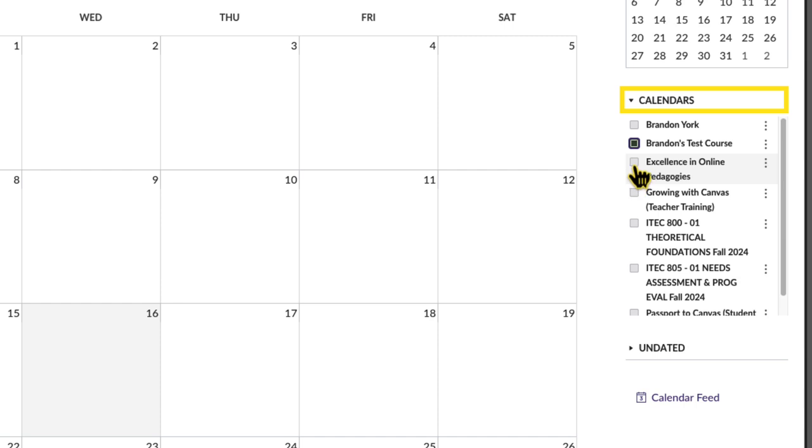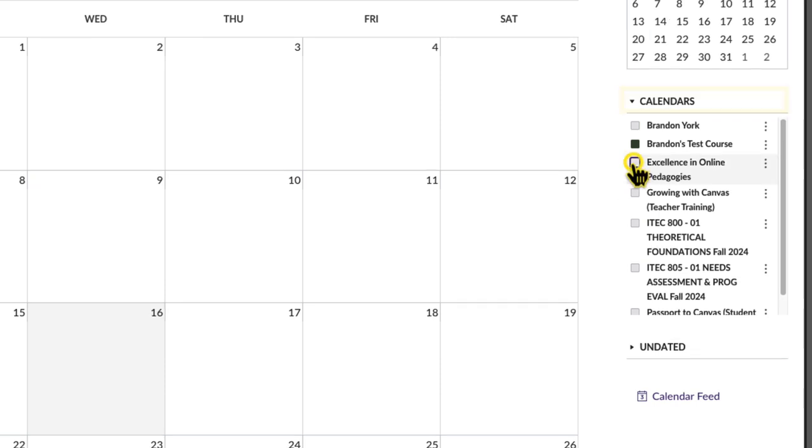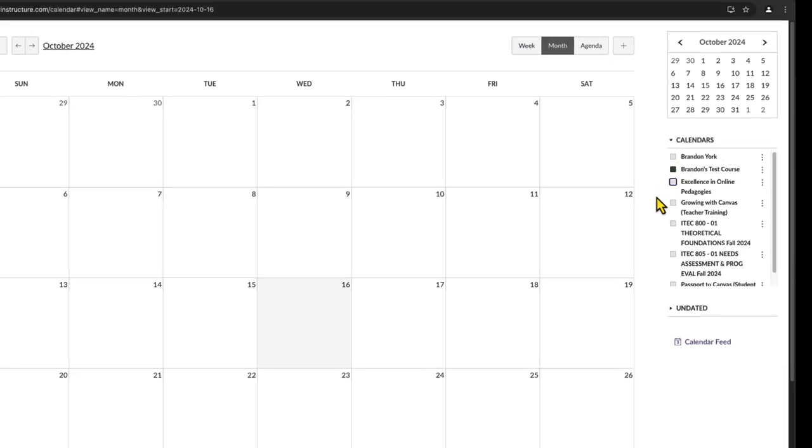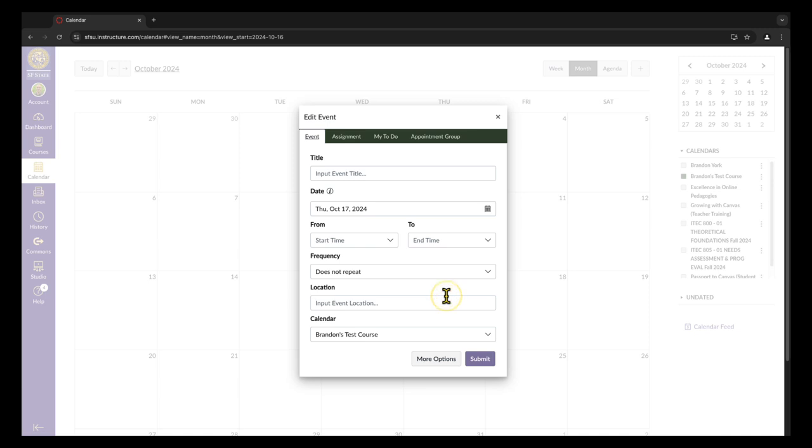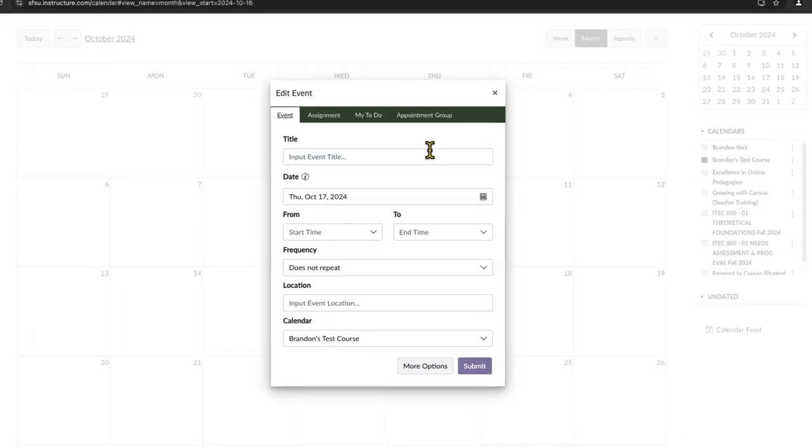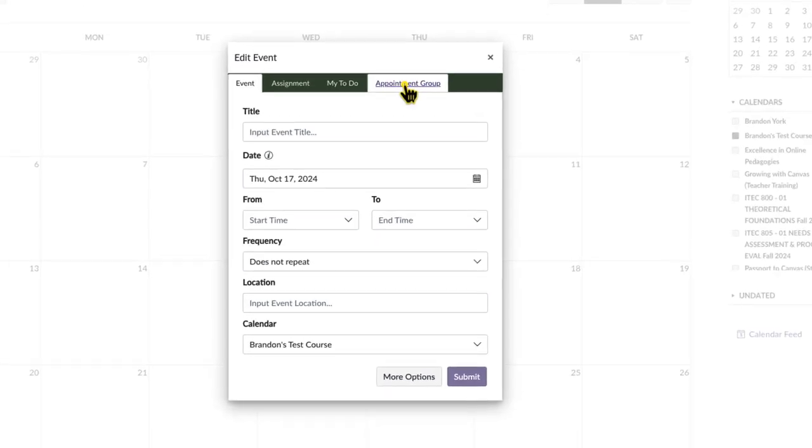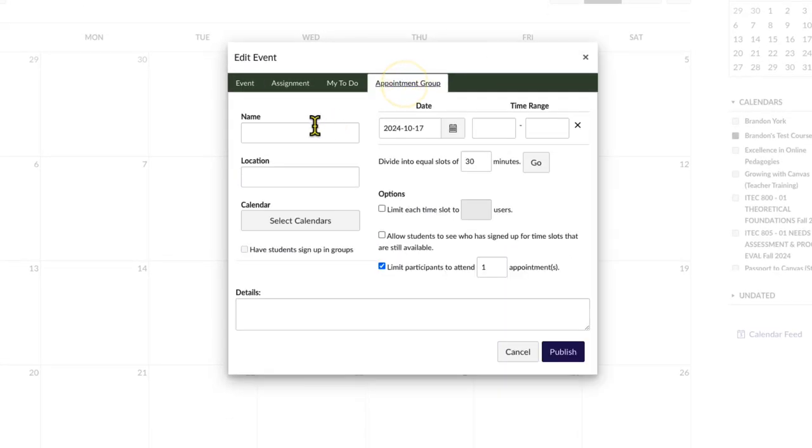Appointment groups can also be added to multiple calendars by selecting all associated checkboxes. For example, you may teach several sections of a course and want to show your availability for all sections. To create an event, click the Add icon near the top right of the screen, or simply click the relevant date on the calendar. In the Event window, select the Appointment Group tab.